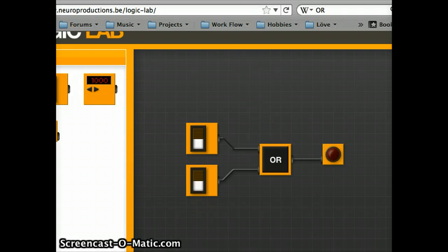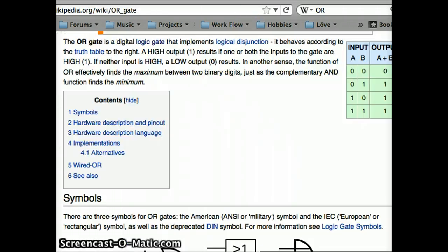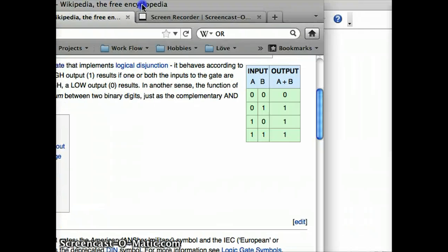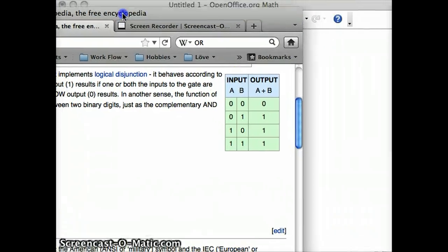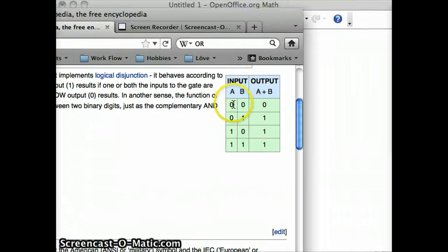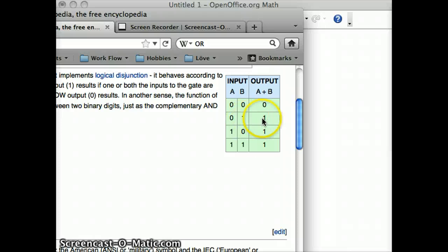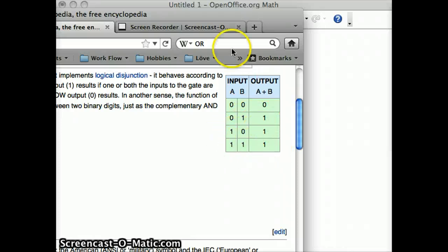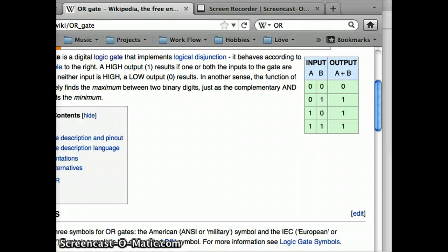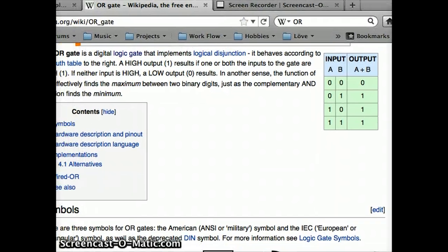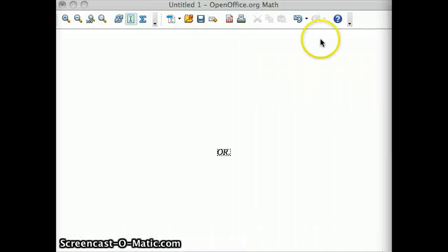If we go over to a truth table, our lovely Wikipedia, here we have zero or zero is zero, zero or one is one, one or zero is one, one or one is one. And it's a little easier to understand.